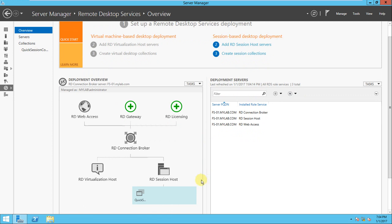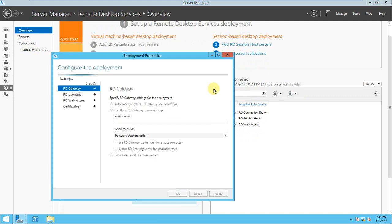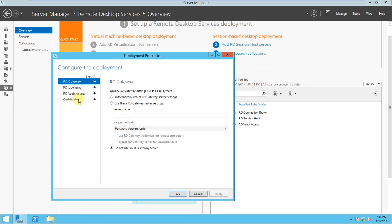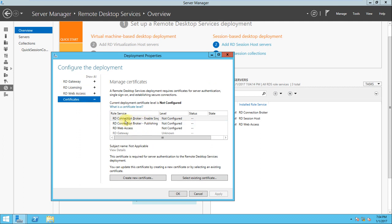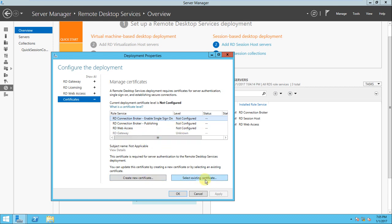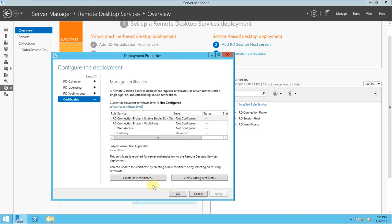What we'll perform here - go to tasks and edit deployment properties. If you go to certificates, these are the RD connection broker options: enabling single sign-in, configure RD connection broker publishing and web access. You need to configure the certificate. It's very important for authentication and security. If you have an existing certificate, you can import it here. If you don't have an existing certificate, you need to create a new certificate.